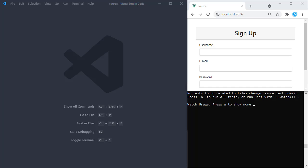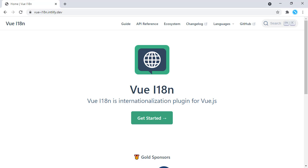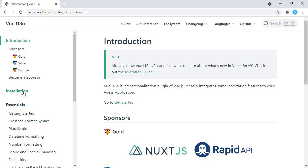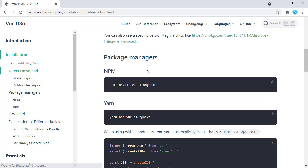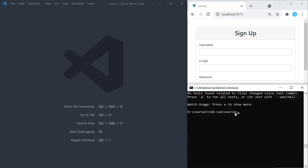We are going to add internationalization to our application so it will support multiple languages. For this we are going to use a library called the vue-i18n plugin. We are going to install this dependency, specifically the version compatible with Vue 3. We run npm install vue-i18next, copying this command, stopping the test console, and installing this package.